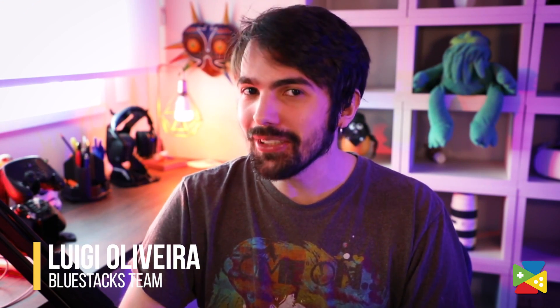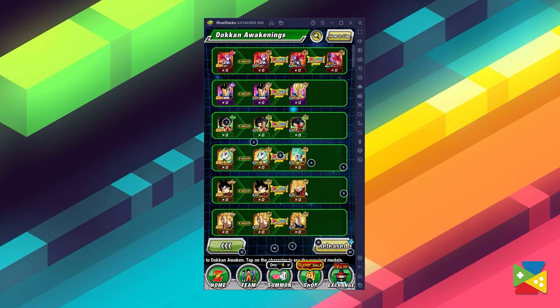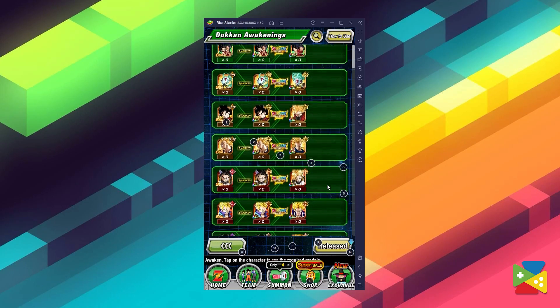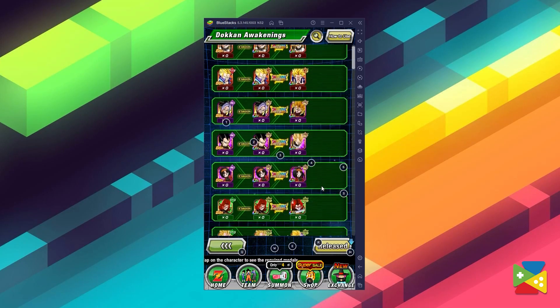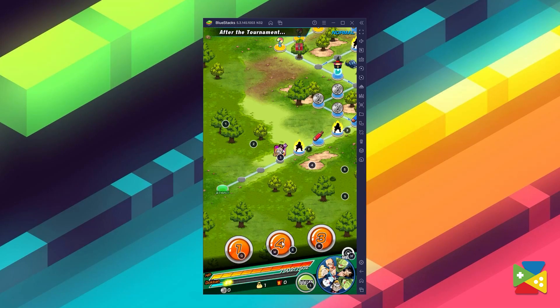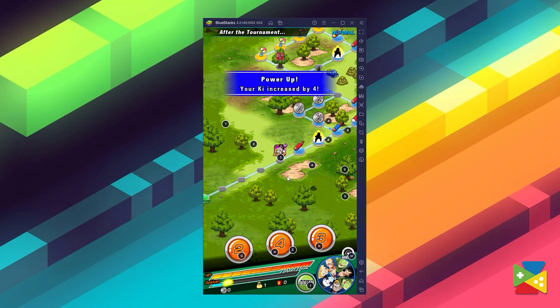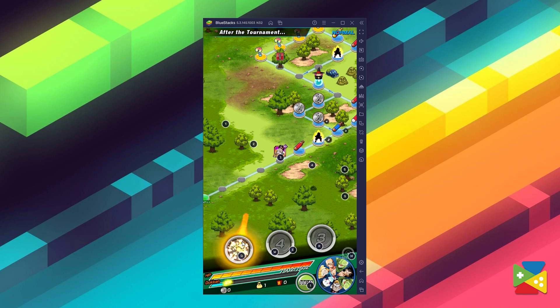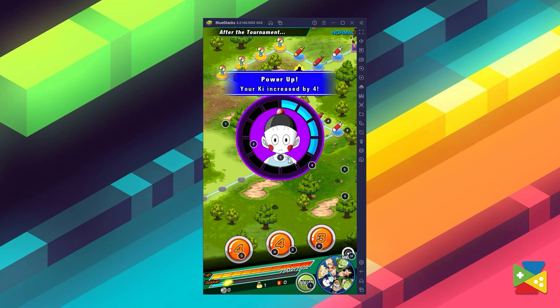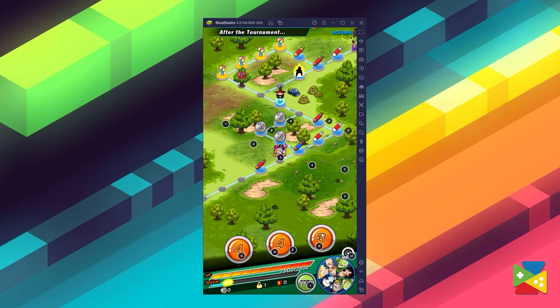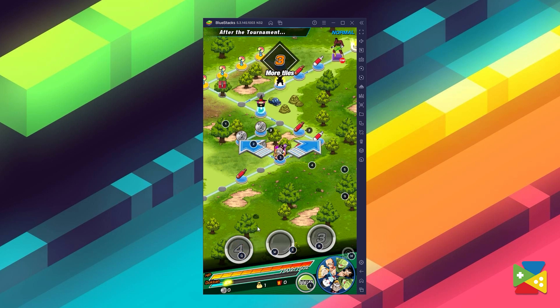Dragon Ball Z Dokkan Battle is a fantastic gacha RPG set in the Dragon Ball universe, where you can recruit a variety of characters from the iconic anime and travel through a multitude of stages and battles, collecting many different resources and items along the way.